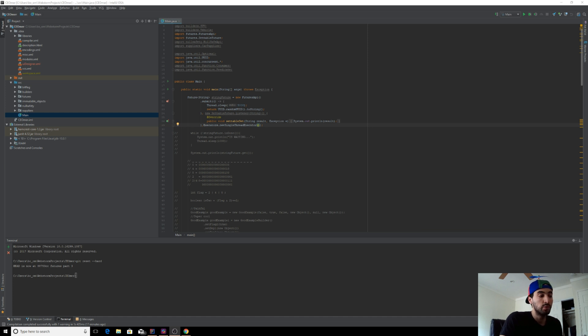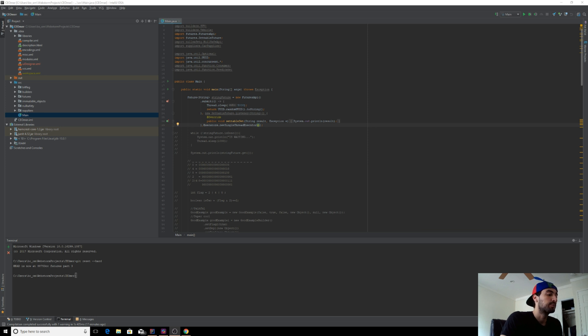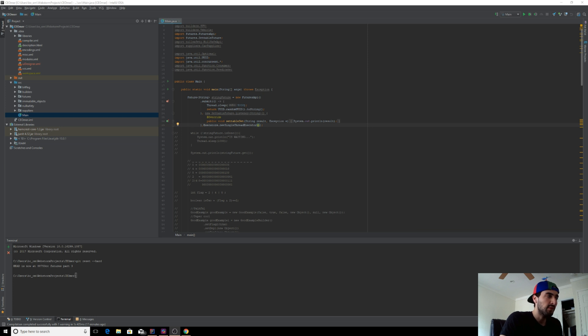So Dagger 2 uses actual annotation processing, and Butter Knife doesn't use reflection. It does use annotation processing, but not reflection.